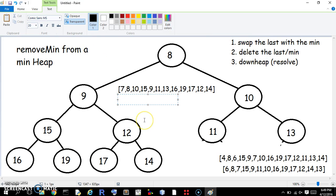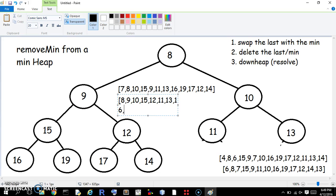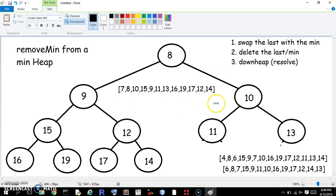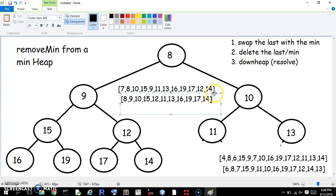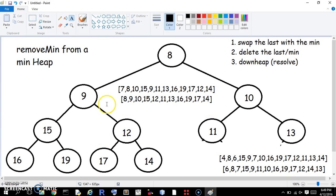Alright, so let's see. 8, 9, 10, 15, 12, 11, 13, 16, 19, 17, 14. Let's do it again. We've got some time, right? Alright.